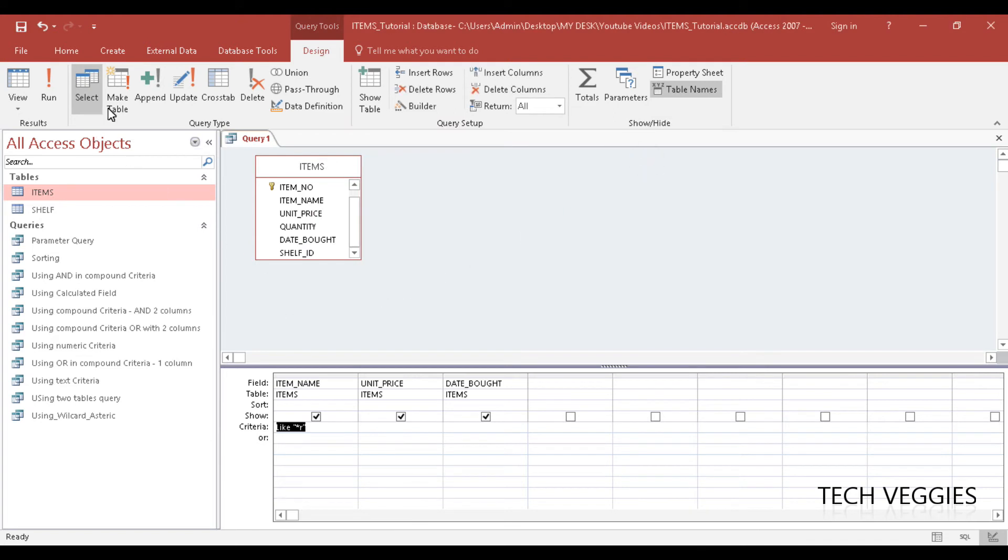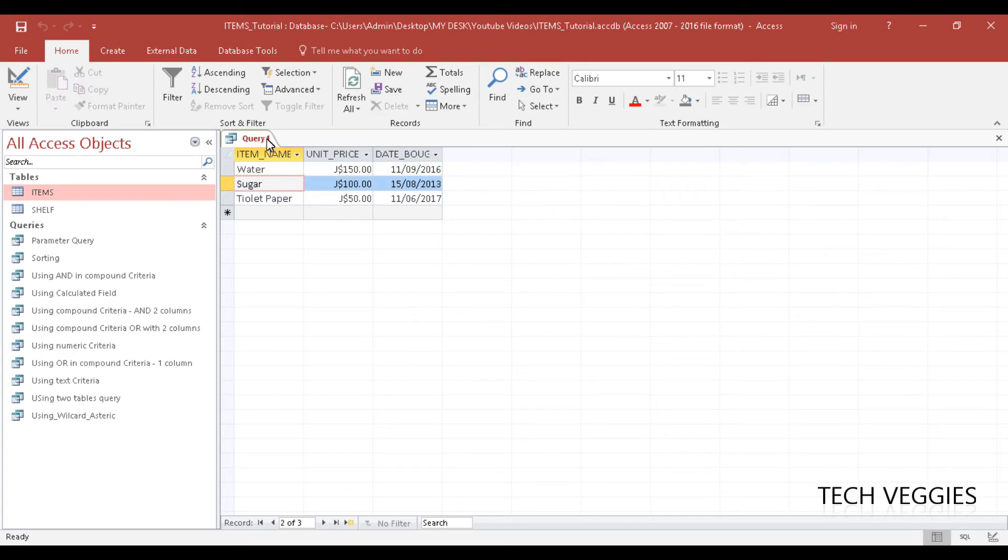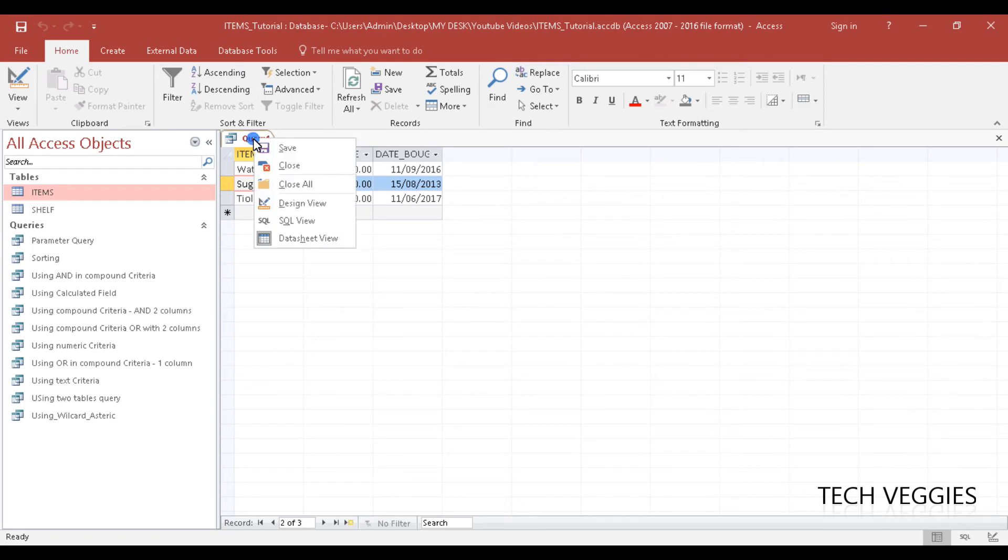Let's see what we get from this. Click on run. Wow, so what do you know, we have three results: water, sugar, and toilet paper. All end with the letter R. That is pretty interesting.